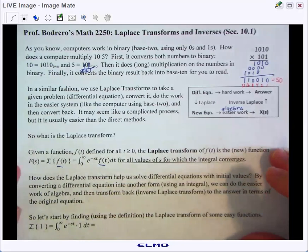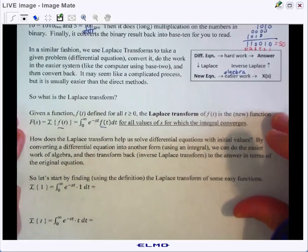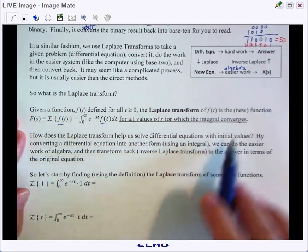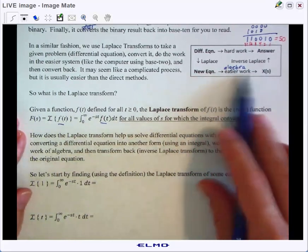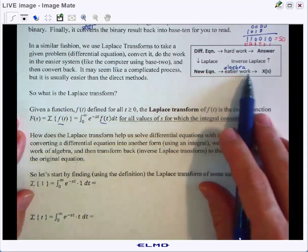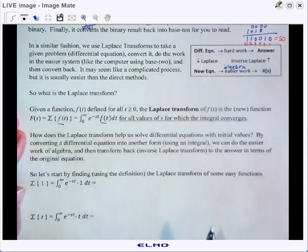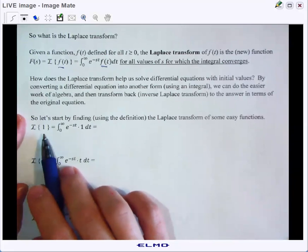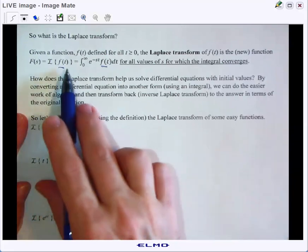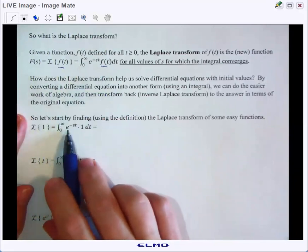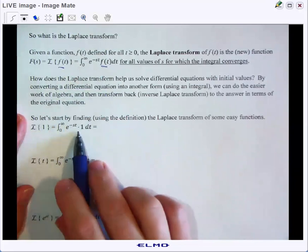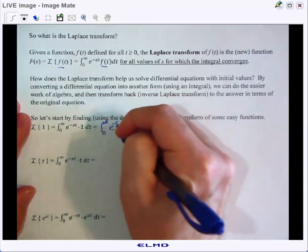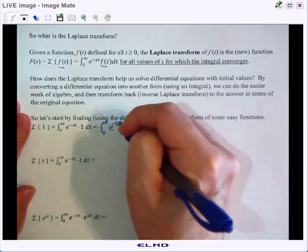Let's find some Laplace transforms by hand, noting again that it's typically easier to do the algebra with the Laplace transform functions than to work with derivatives. For our first example, let's find the Laplace transform of the function 1. By our definition we take the integral from 0 to infinity of e to the negative st times 1 dt, which is just the integral from 0 to infinity of e to the negative st dt.